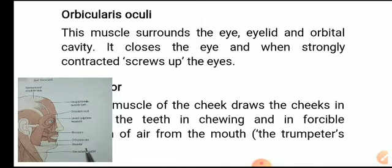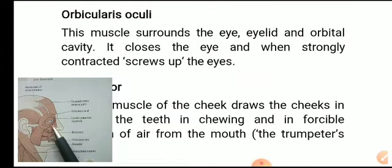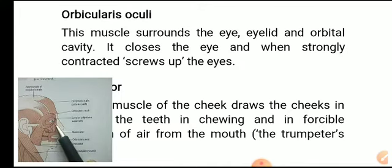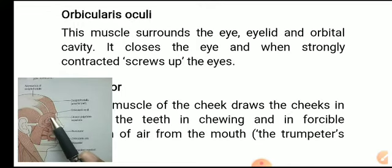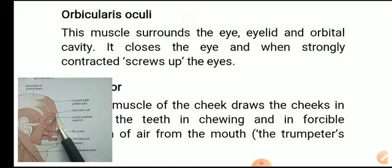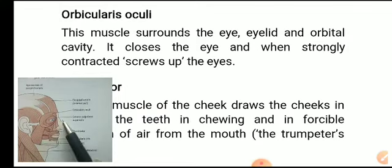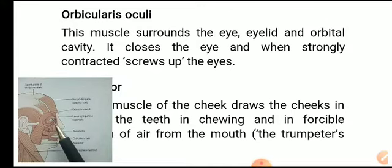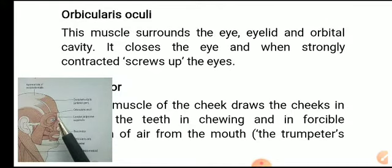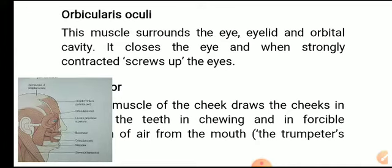Orbicularis oculi: this muscle surrounds the eye. It closes the eye and when strongly contracted, screws up the eyes.